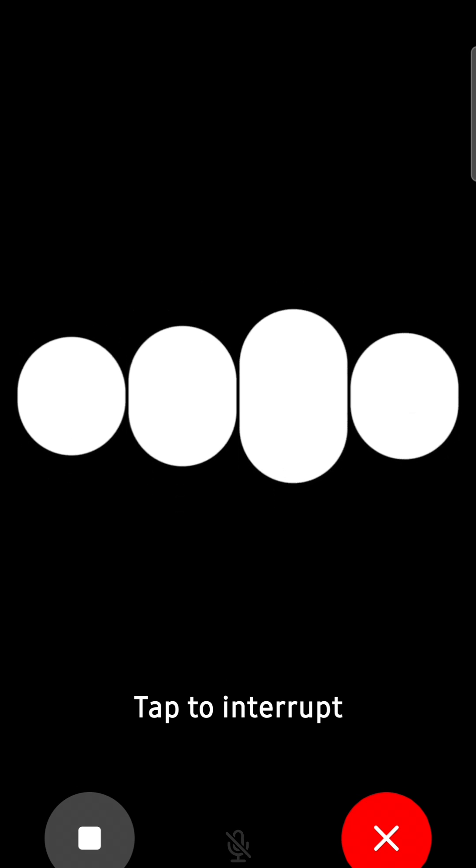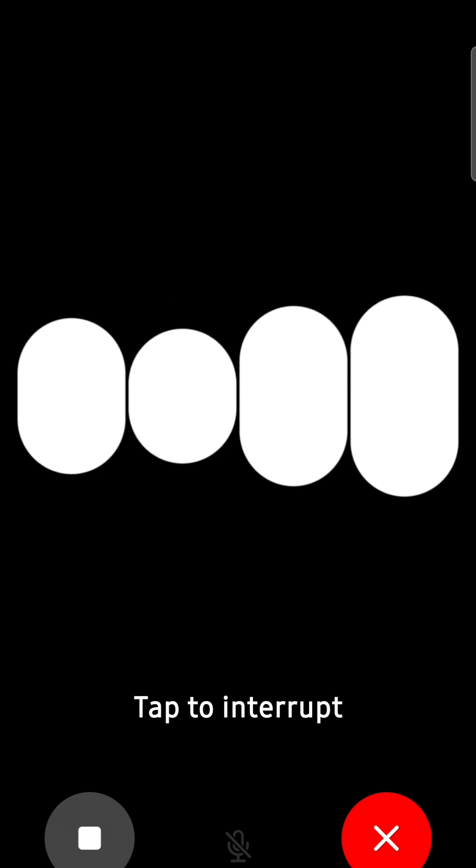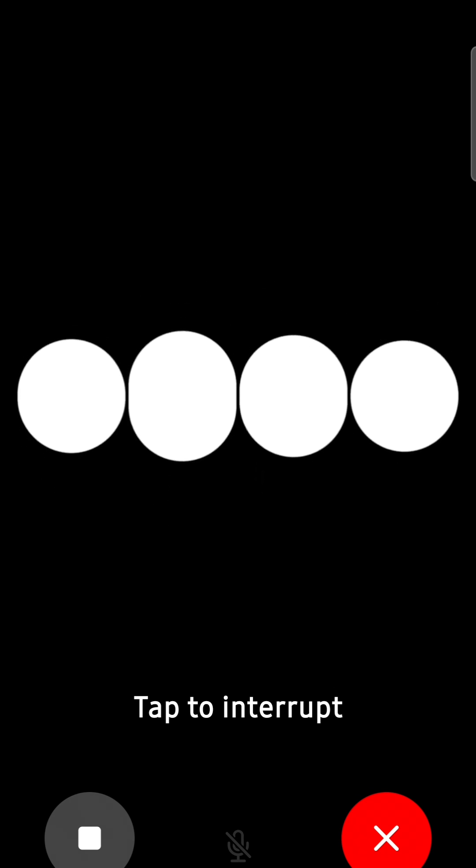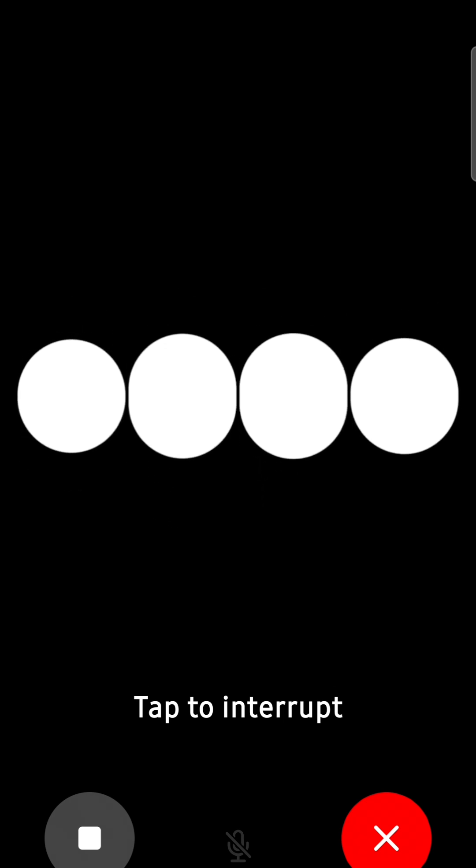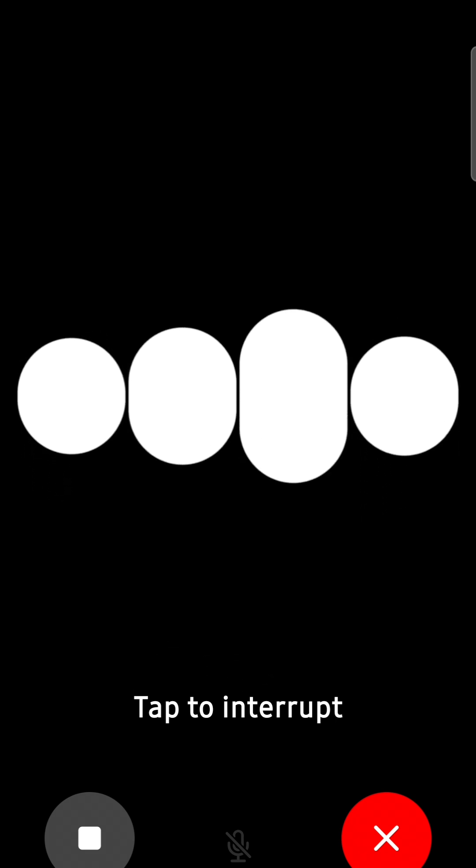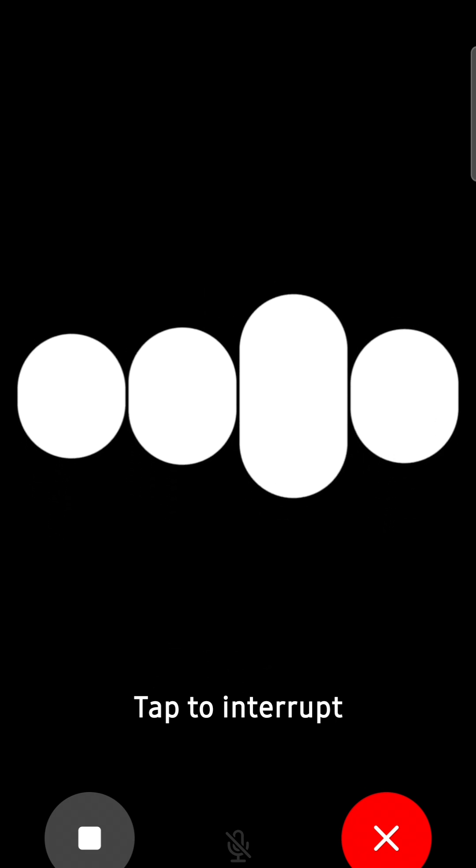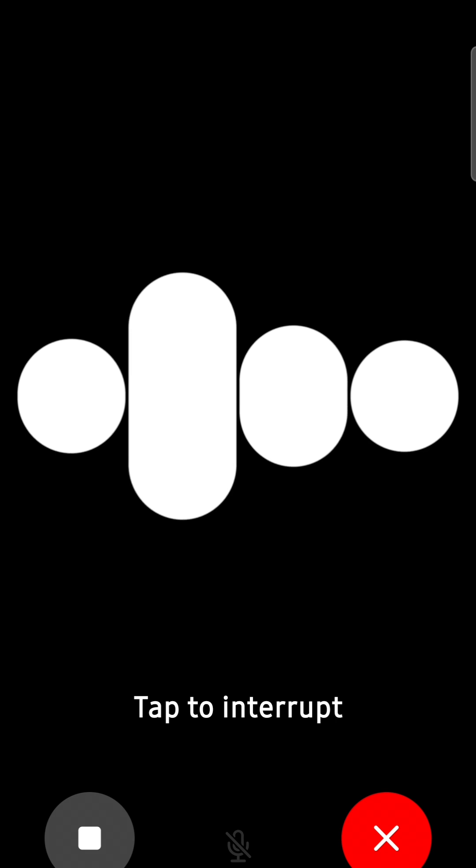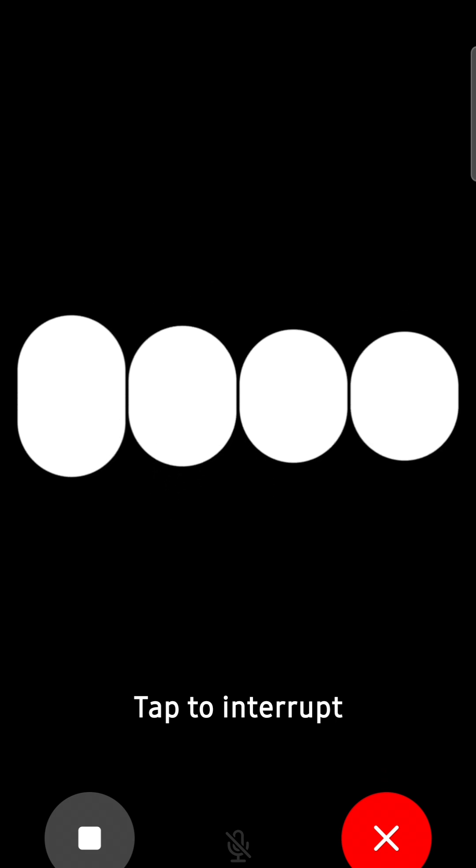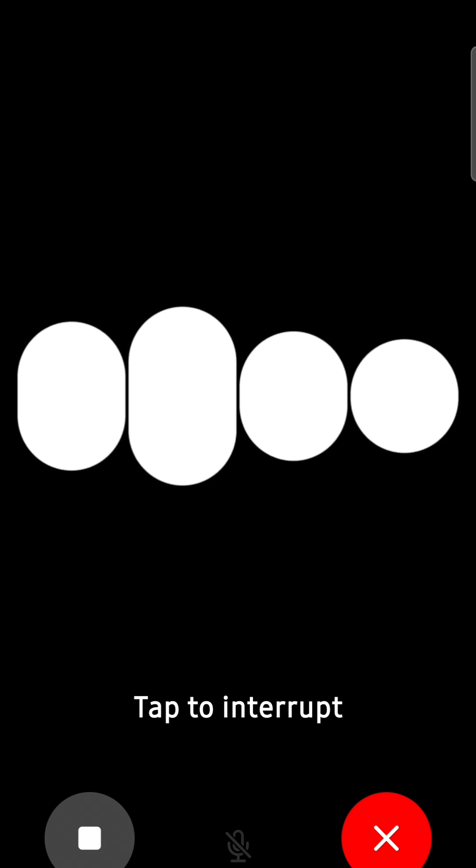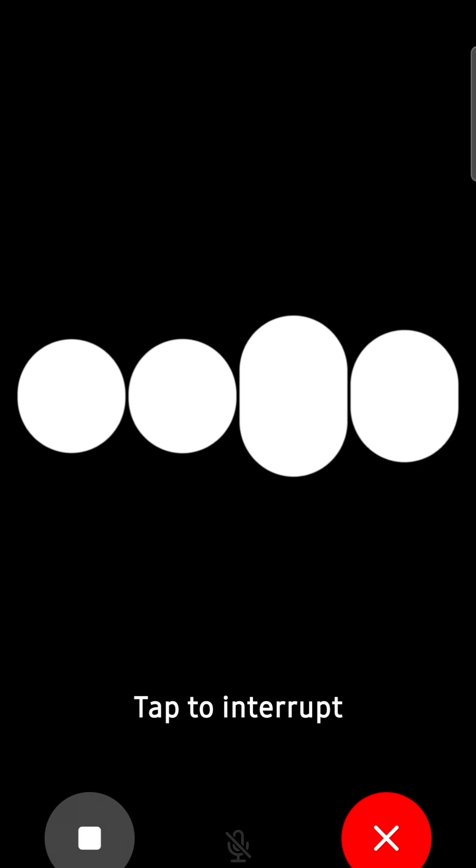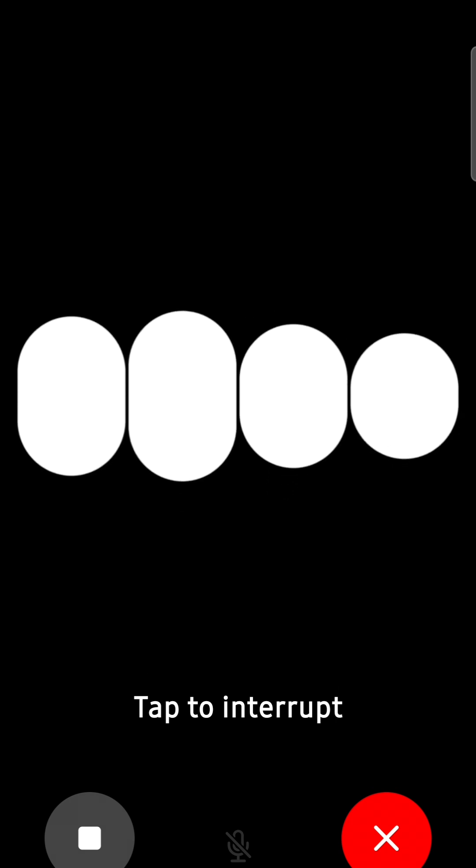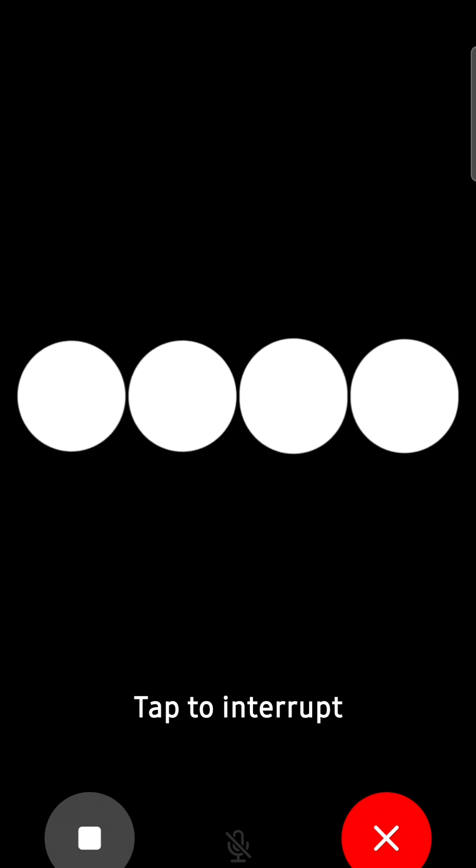Mini, can you give a quick tip for managing stress? Sure, Marion. One effective way to manage stress is through mindful breathing exercises. Taking deep breaths can help calm your mind and body quickly. It's a simple technique that can be done anywhere, anytime. Just take a deep breath in, hold for a few seconds, and then slowly exhale. Repeat this a few times and you'll notice a reduction in stress levels.